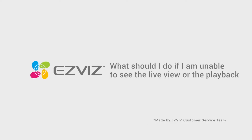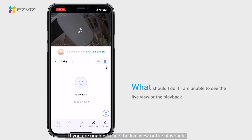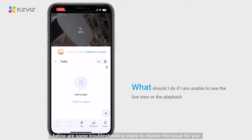What should I do if I am unable to see the live view or the playback? If you are unable to see the live view or the playback, below are some troubleshooting steps to resolve the issue for you.